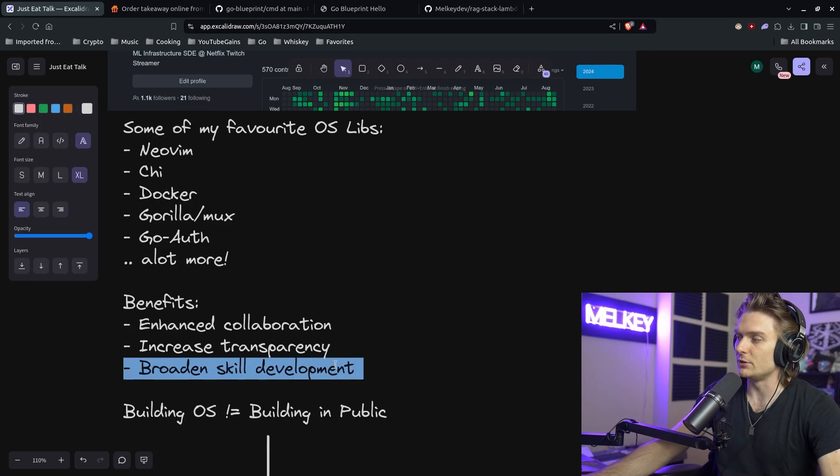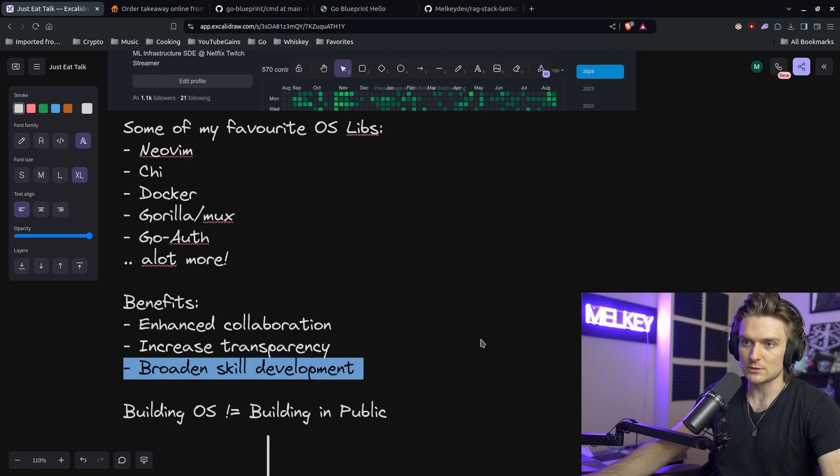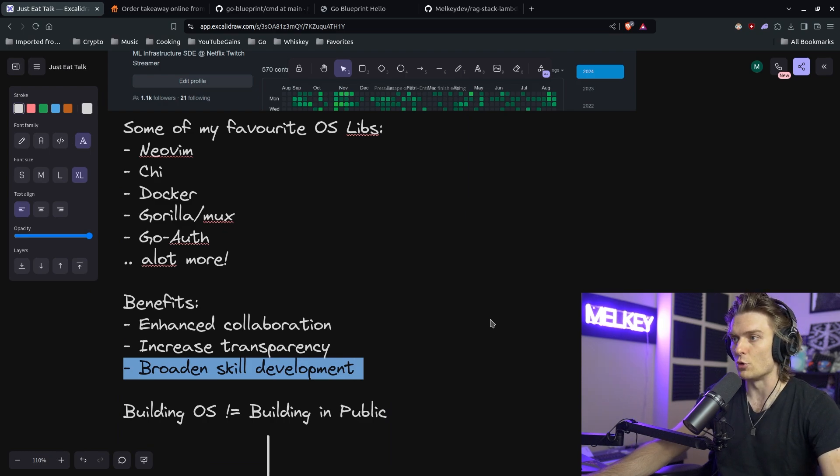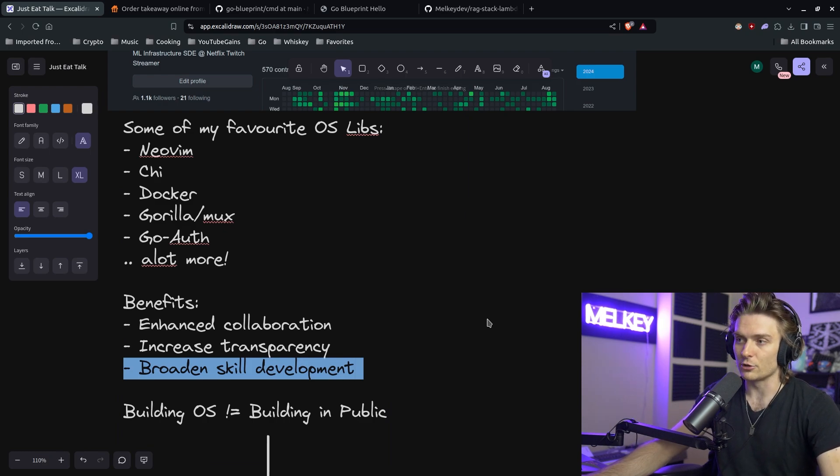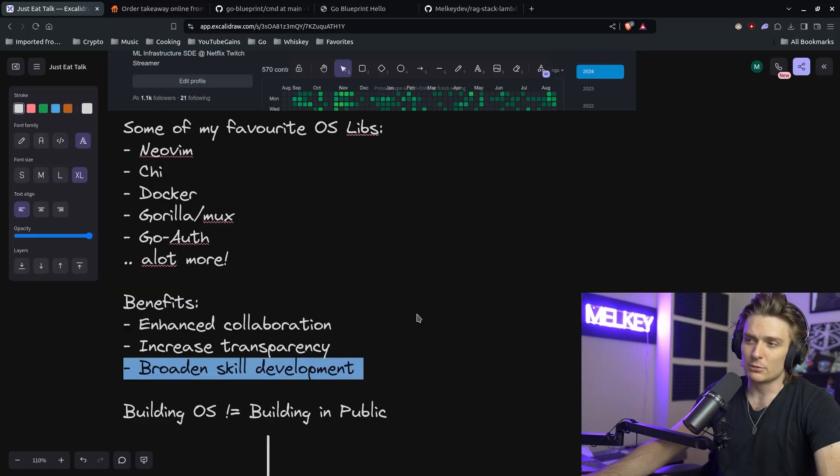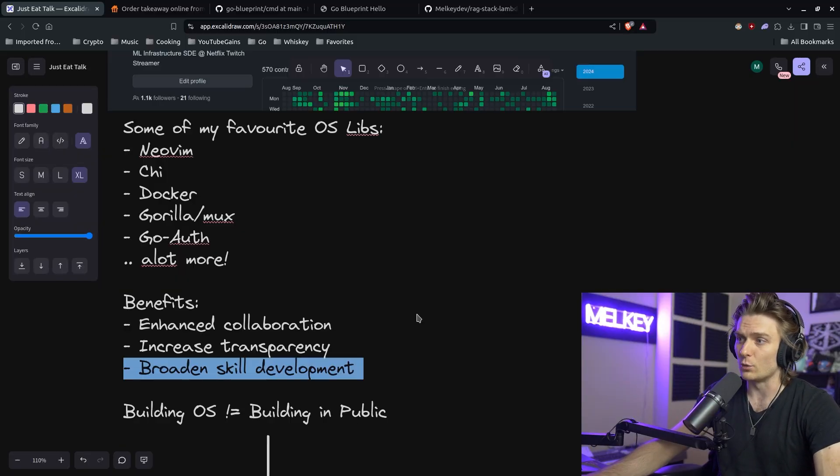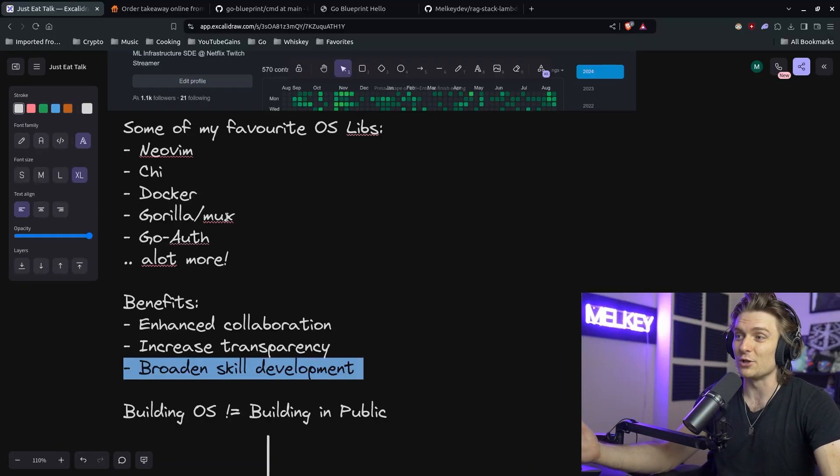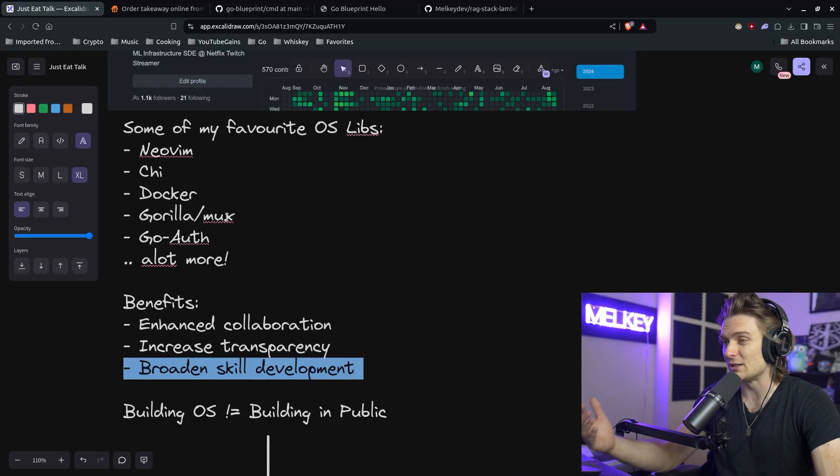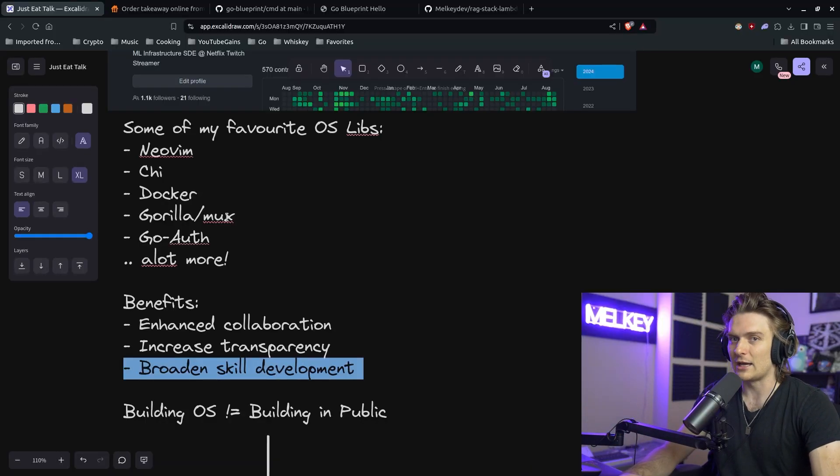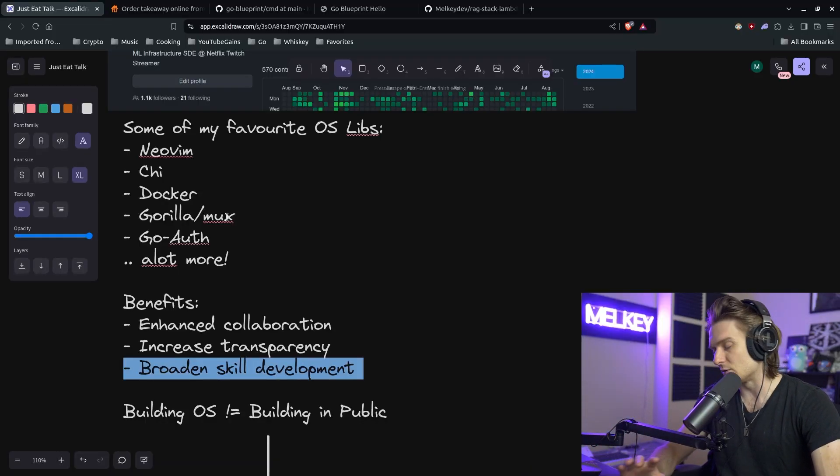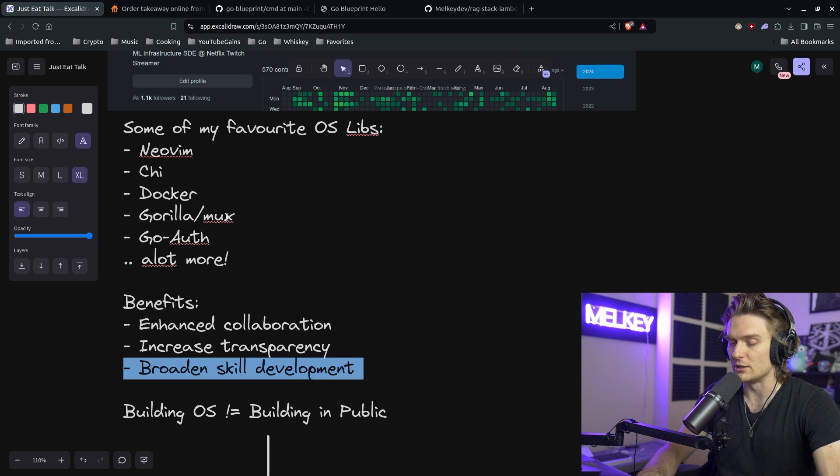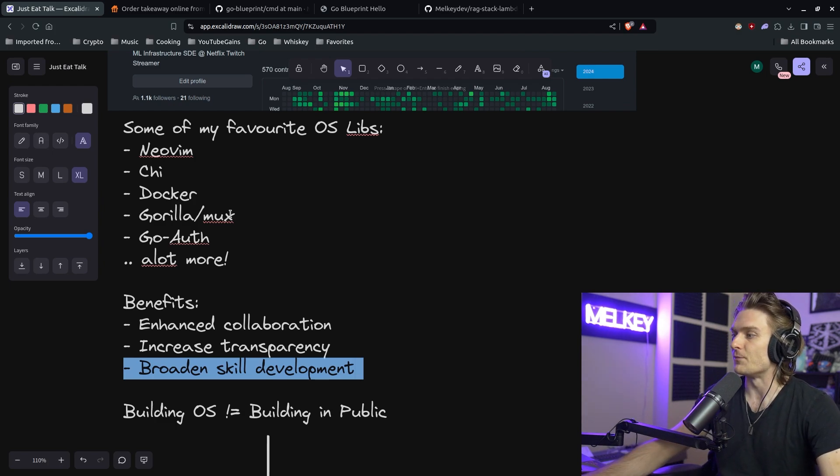So I truly believe that the best way to be a better programmer is to code. And a lot of the people that I come across are always questioning, how do I get better? What do I build? And I had a few videos on this, but if you really don't have an idea of what to build, go to your favorite open source project, take a ticket, find an issue and try to solve it. Even if you don't successfully solve it, you can still do some work. And I think that really does wonders for an individual's development as an engineer.